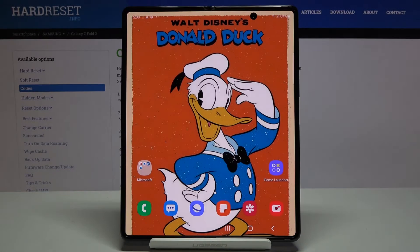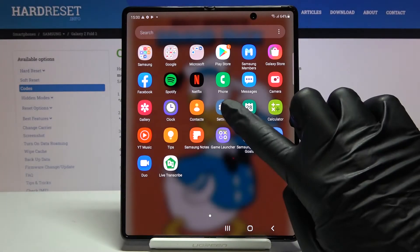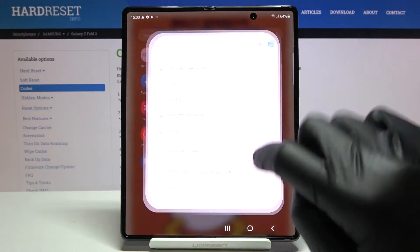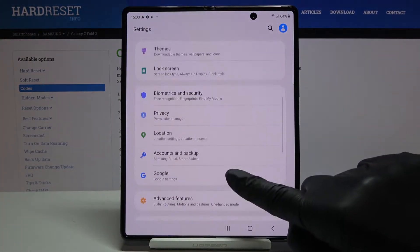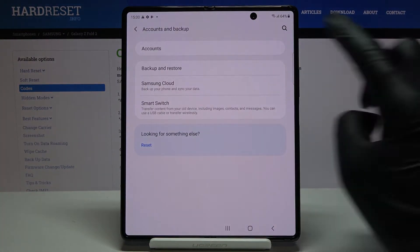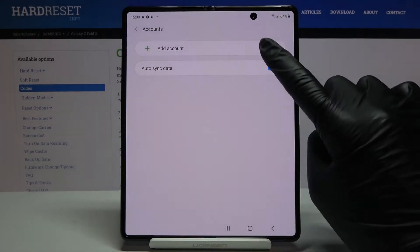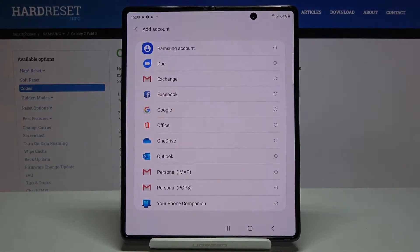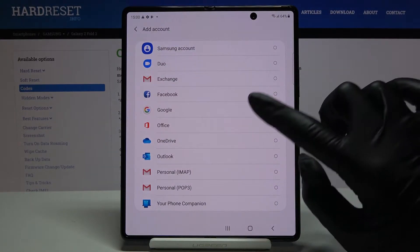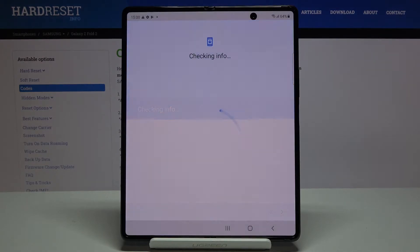Whenever you would like to add a Google account, open Settings, find Accounts and Backup, and go to Accounts. By tapping on Add Account, you can pick Google and log in with your details.